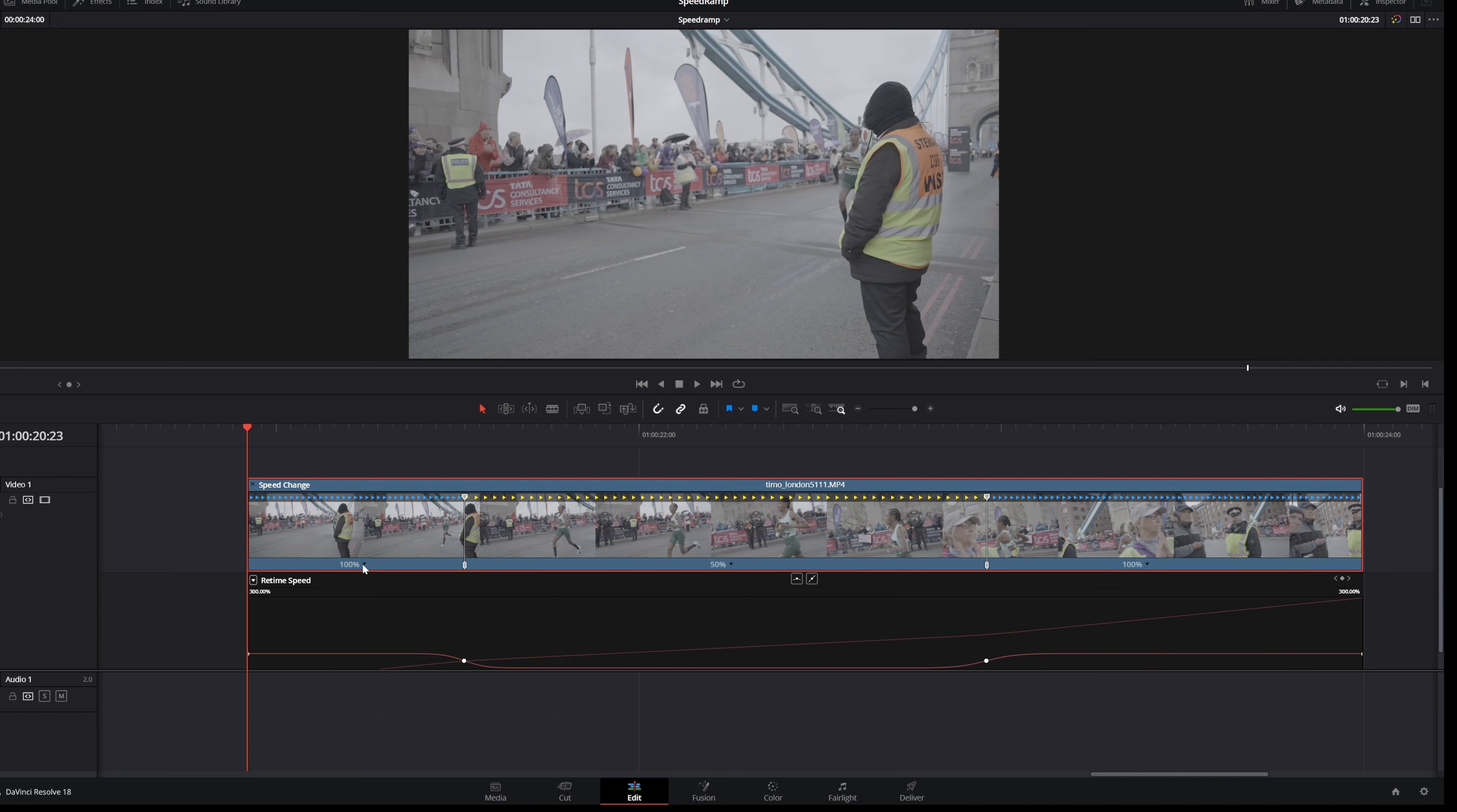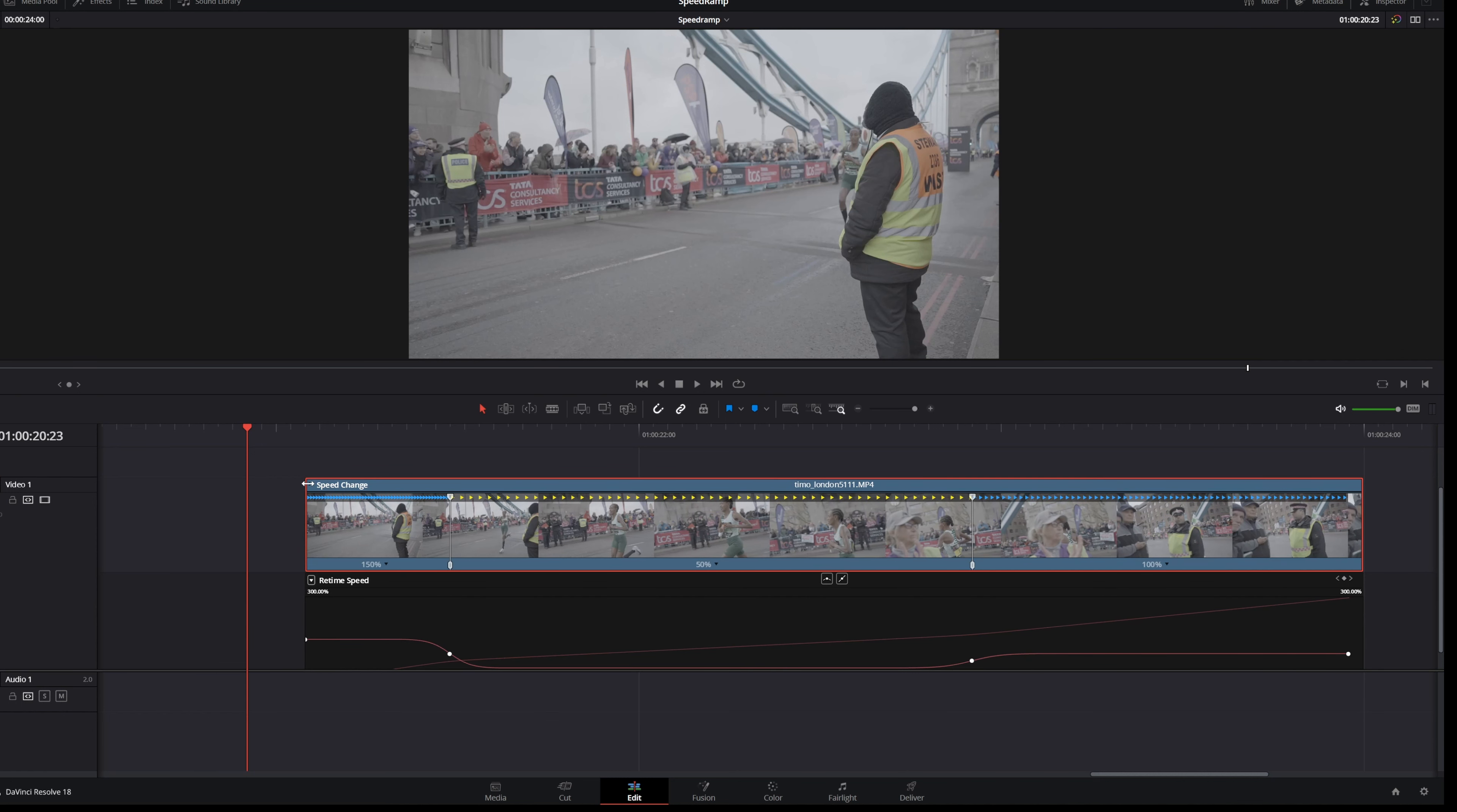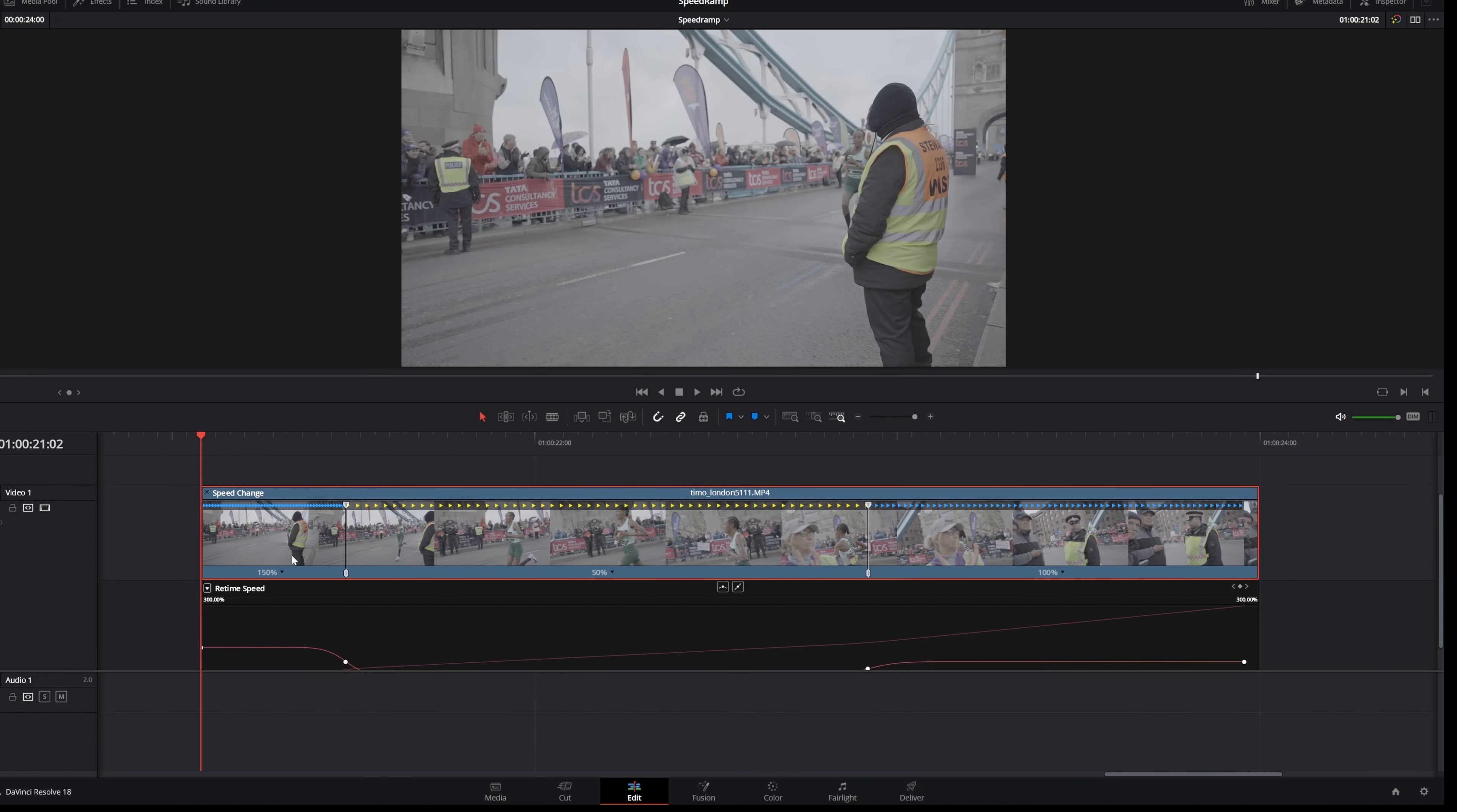The first way is to just select it and change the speed to 150, or let me undo this. You just simply go up here on the corner and then you drag it in and you see speed will change as well. So let's say that we want to do that for the end as well.